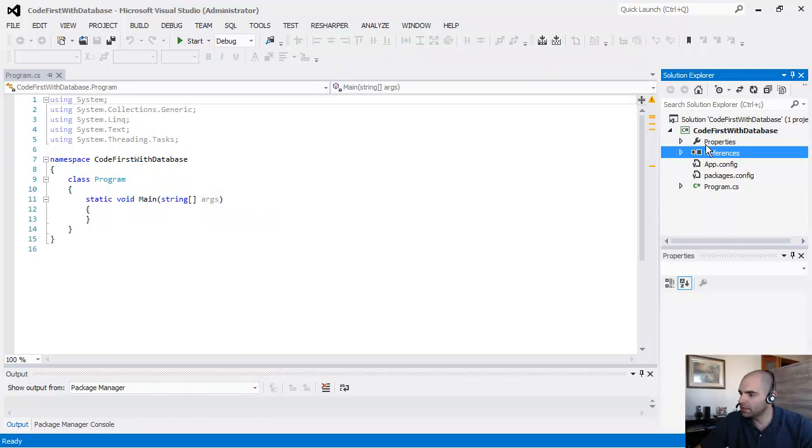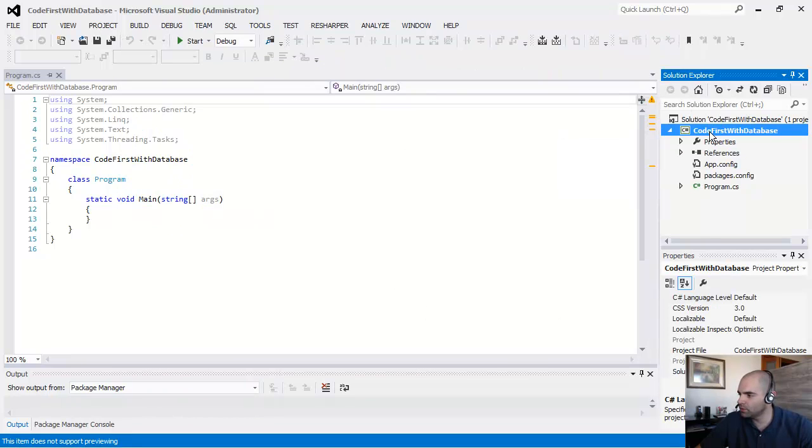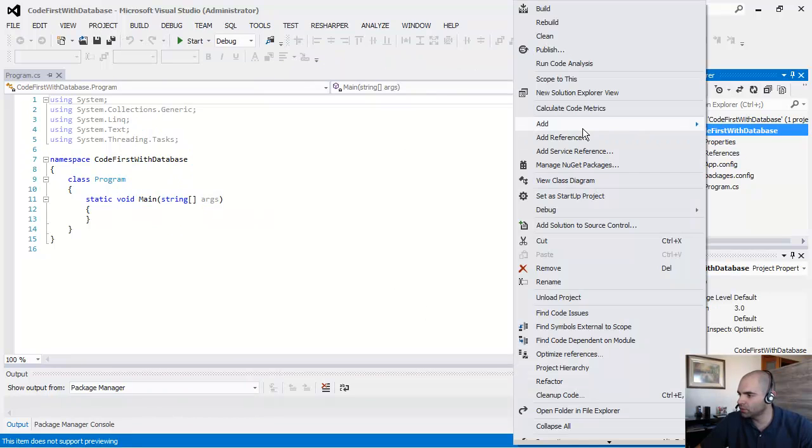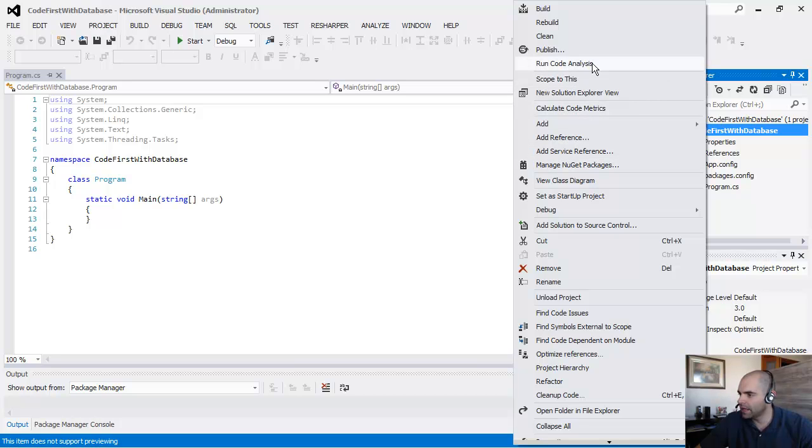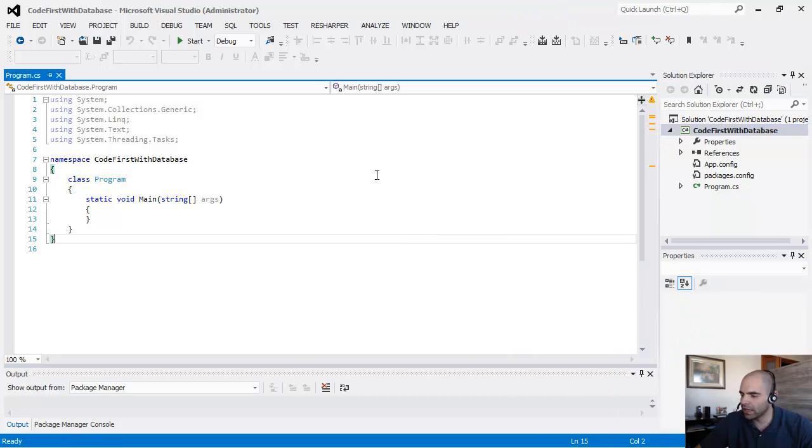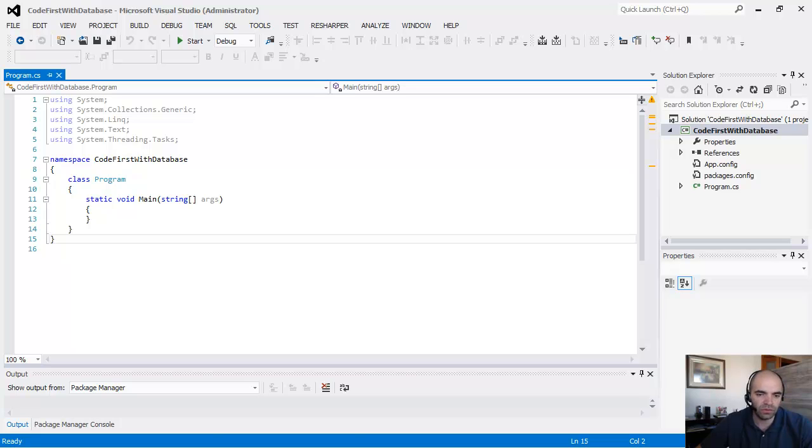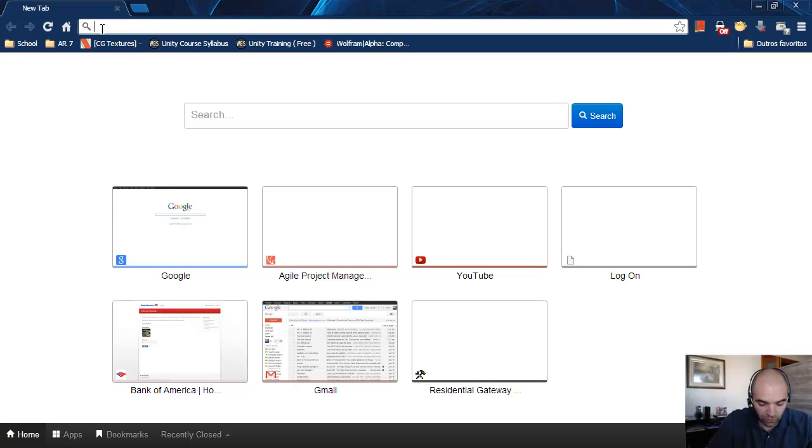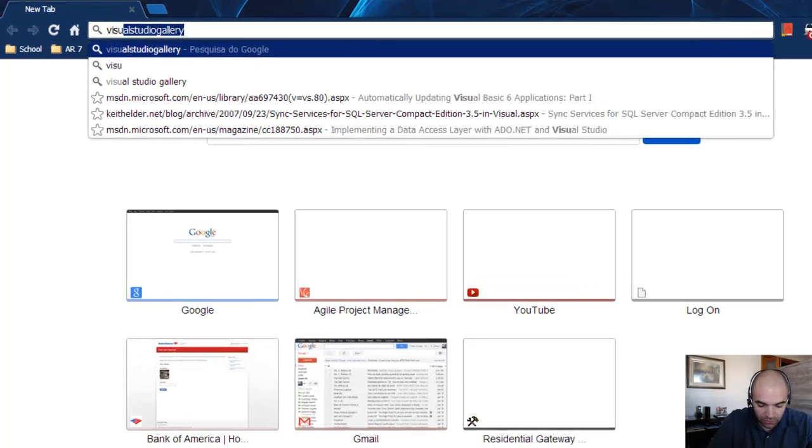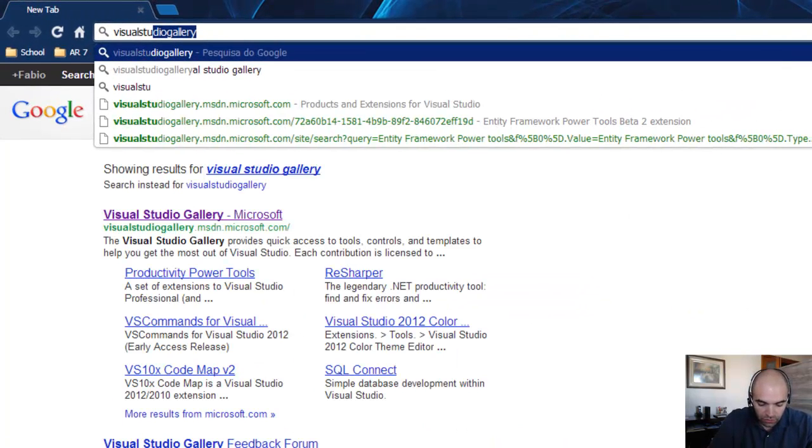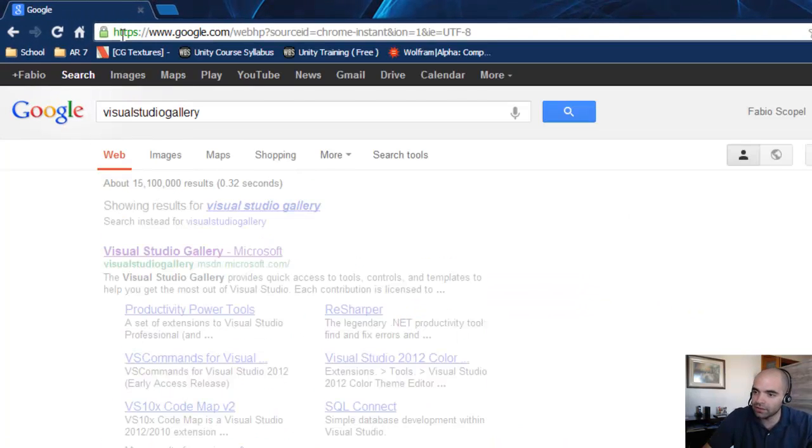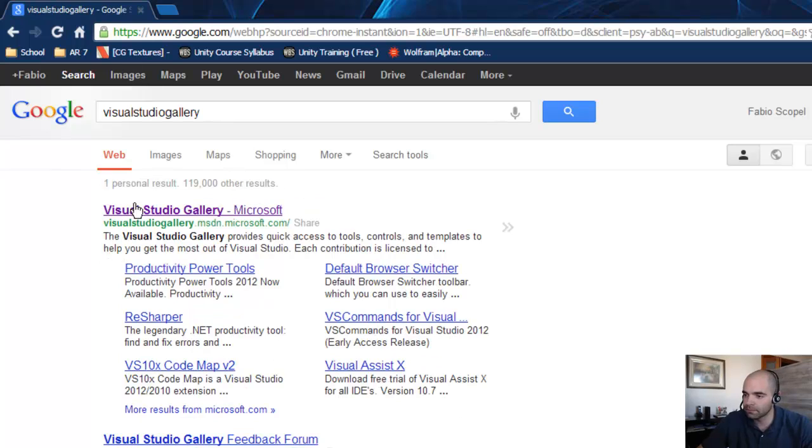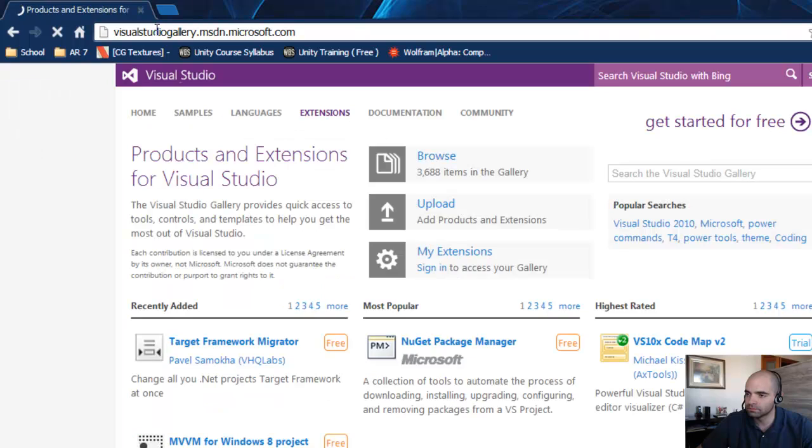But now we need something, when you right click your code, we need something in here, an Entity Framework add-on that reverse engineers the database into code. So for that we're going to go to Visual Studio Gallery, VisualStudioGallery.msdn.microsoft.com.